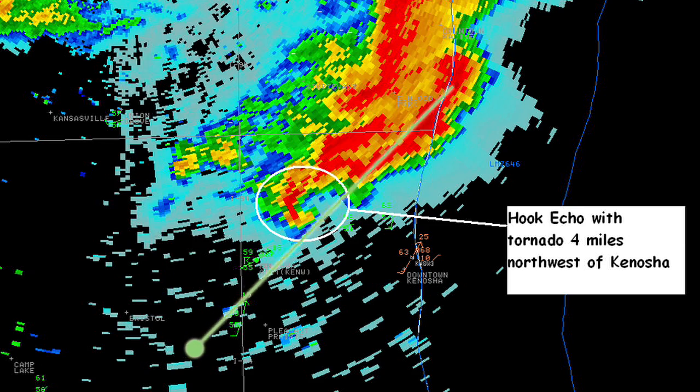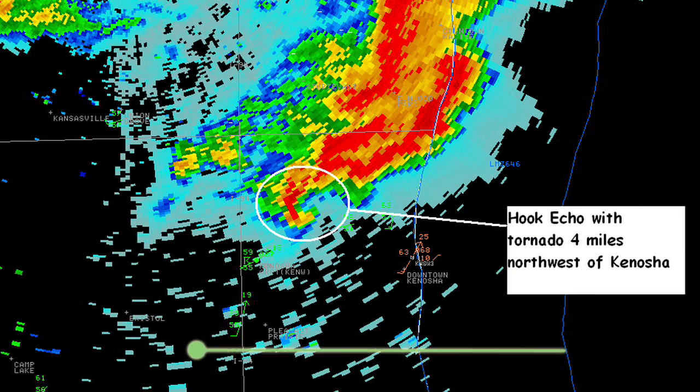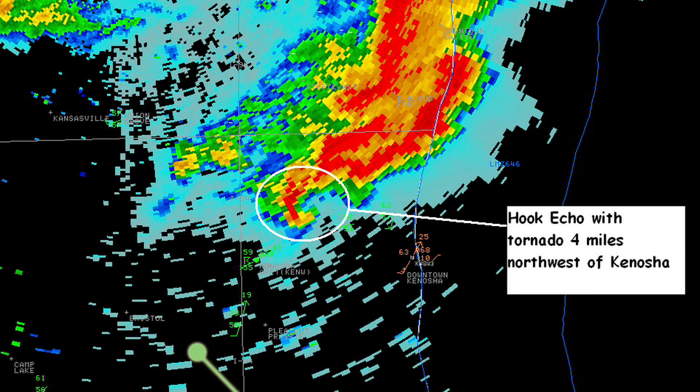Doppler radars can detect when this is beginning to happen, so people who are scared can run, duck, or cover.